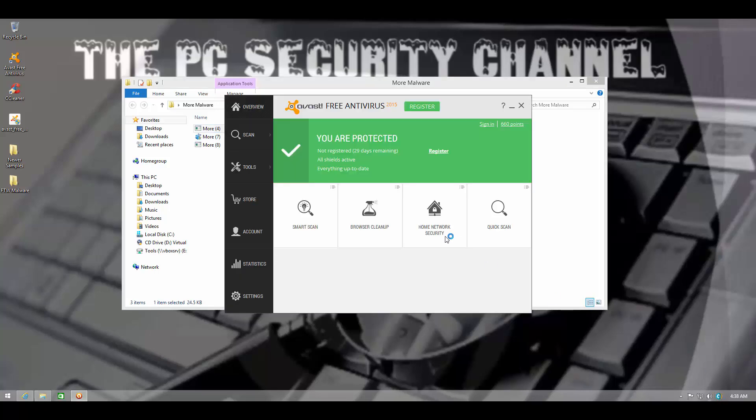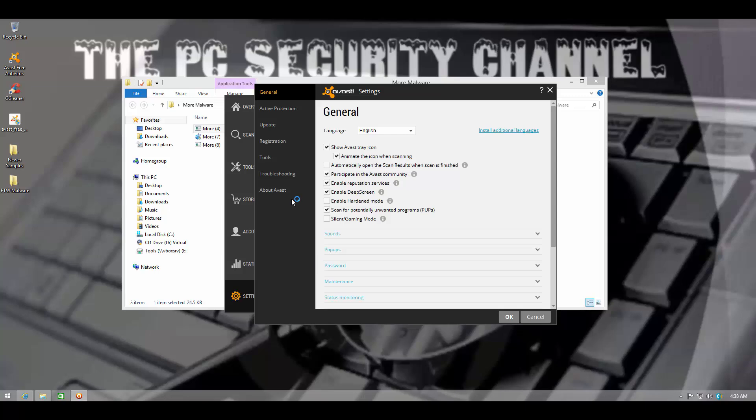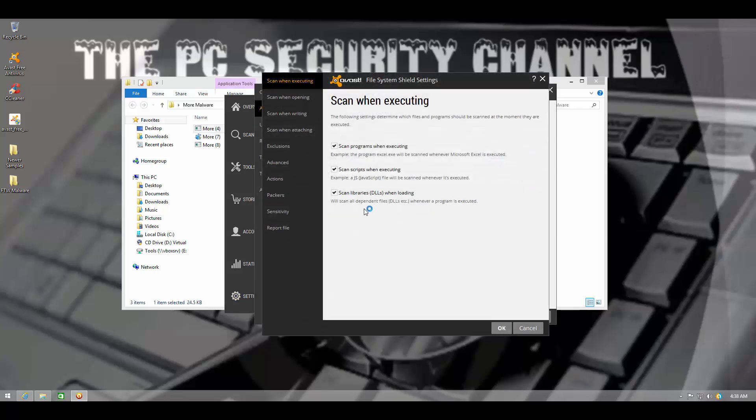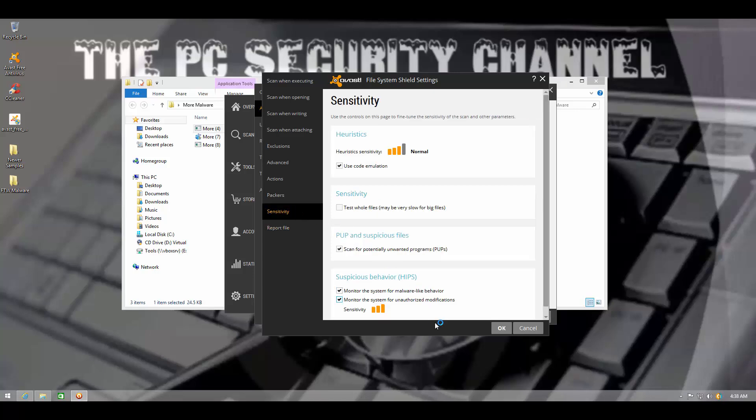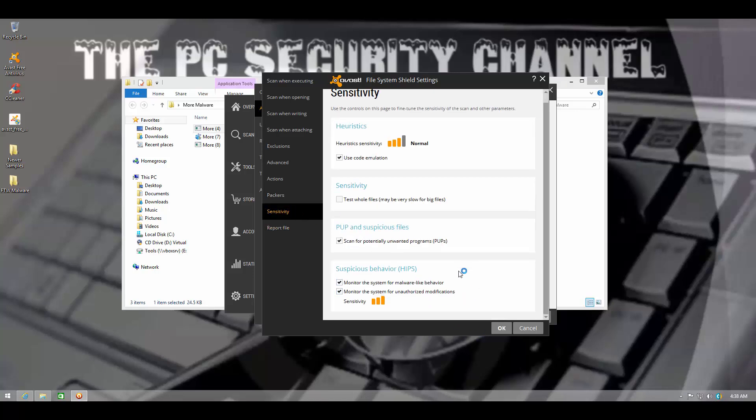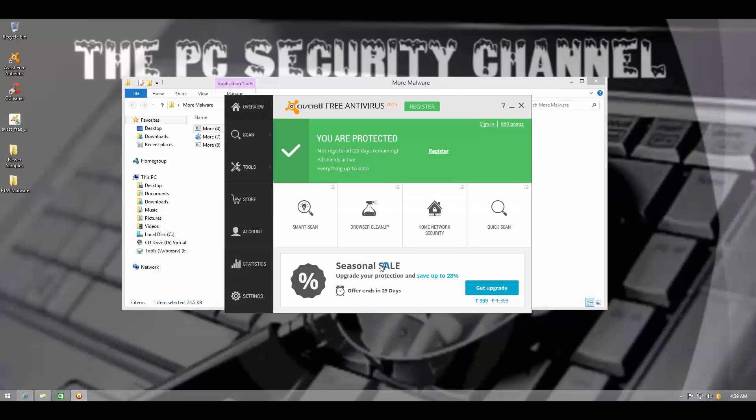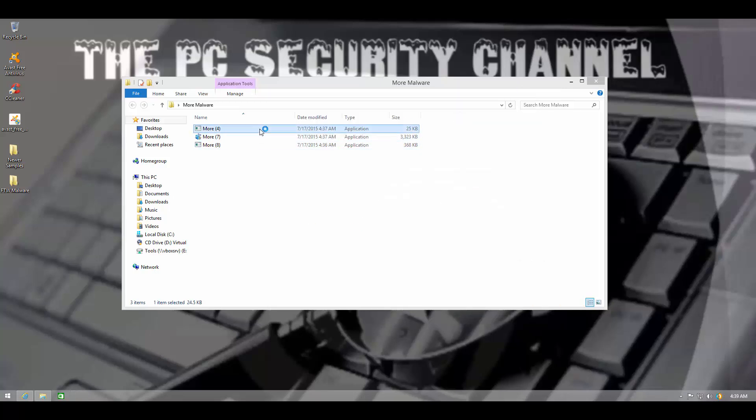I didn't get any alert for that one. So maybe we'll see the intrusion prevention. Okay, that's weird.